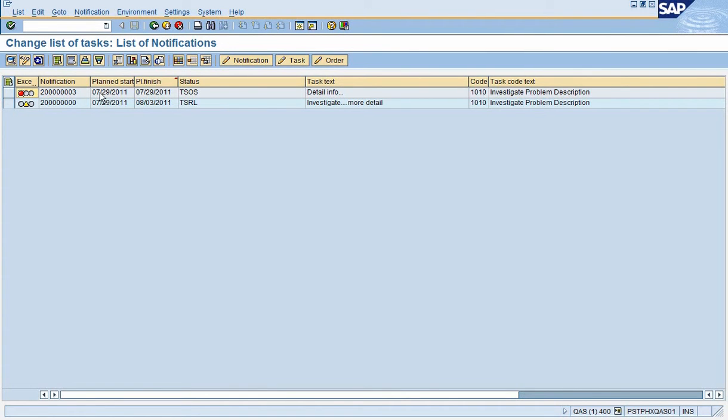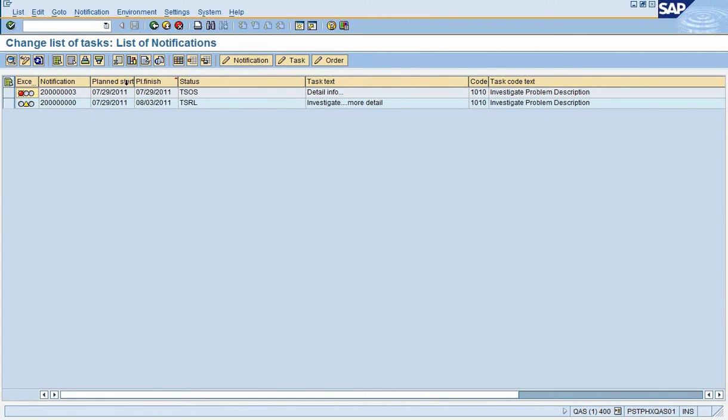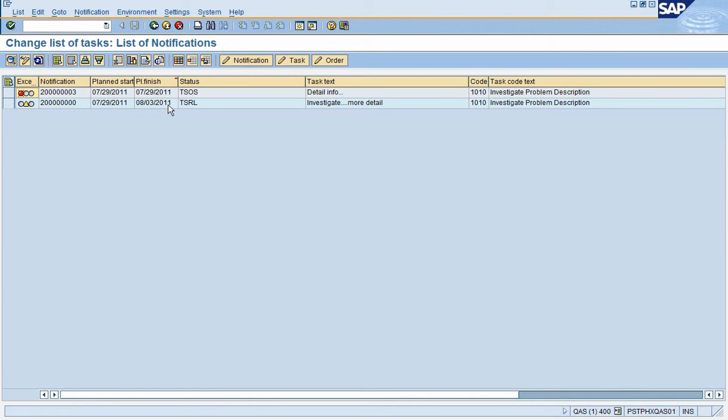Now the key items here are some of the general fields that are on the screen. When we go in there'll be more, but these are some key fields. We have the notification number, which is a number assigned to the issue, almost like a case number. Then the plan start date that the coordinator is recommending to start the task, and the plan finish date when they're recommending to finish this task. You can see here the light is red because it's past due.